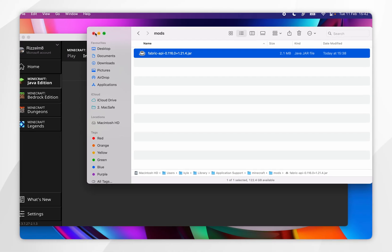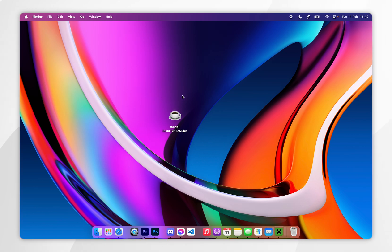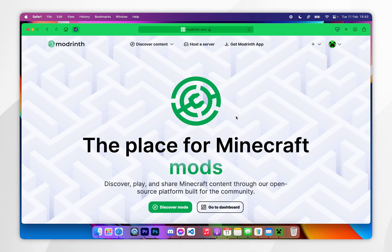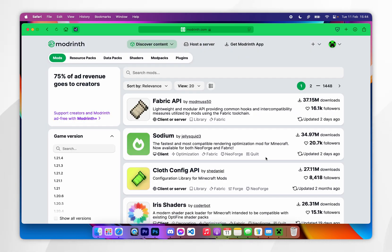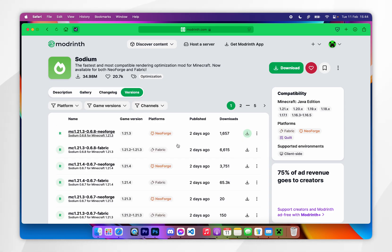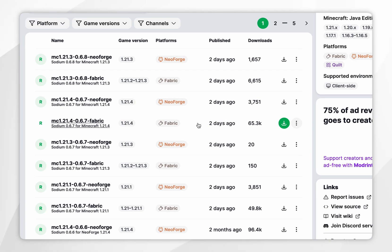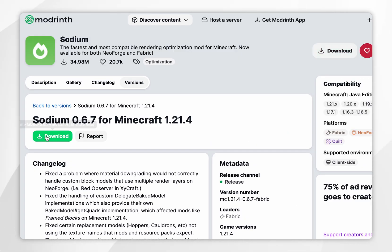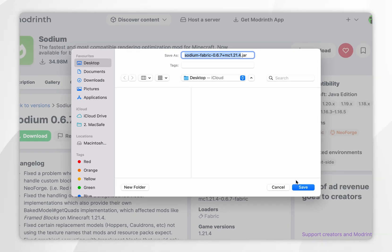Now we can exit out of the installations folder and install our Sodium mod. To download Sodium or any other mods, open your web browser and go to a modding website of your choice — for this example I'm going to use modderiv.com. From here, click on discover mods and search for the mod you want to download. We are going to choose Sodium. Once you're inside the mod page, click on the versions tab and find the mod version that lines up with your Minecraft version — for this example it's 1.21.4 for Fabric. Click into that, then click on download, and download the mod to your desktop.